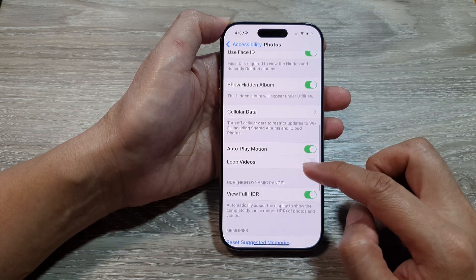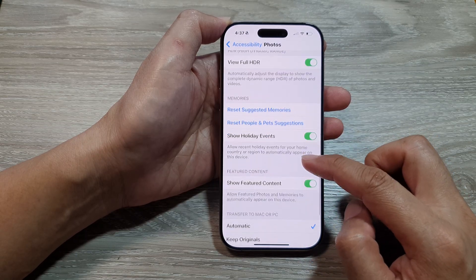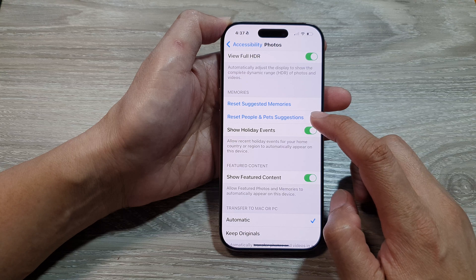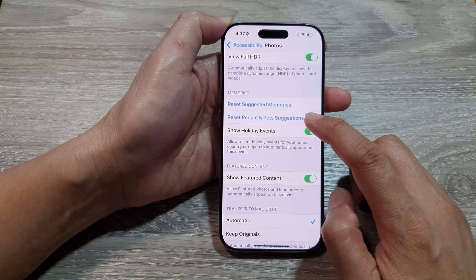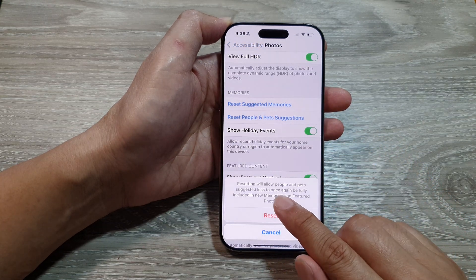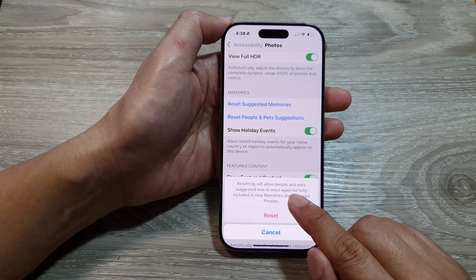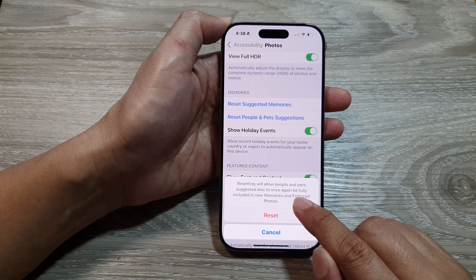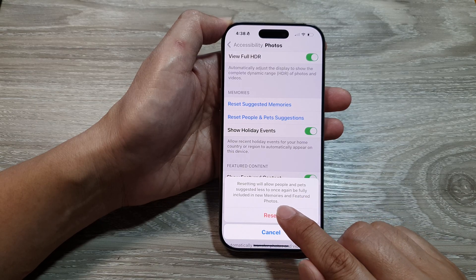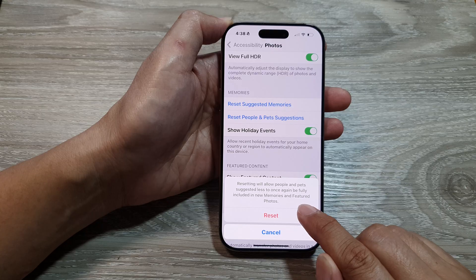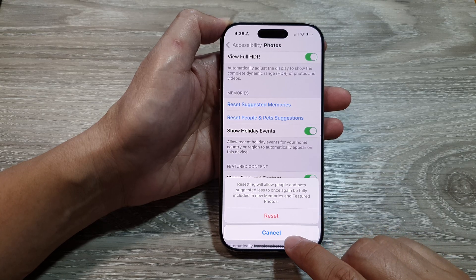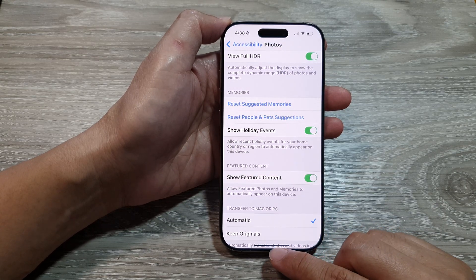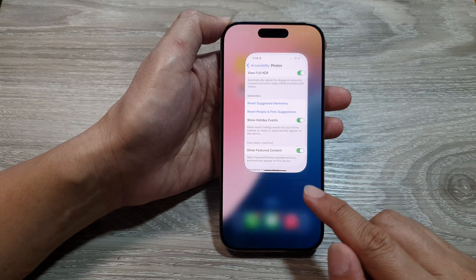After that, scroll down and tap on Reset People and Pets Suggestions. It states that resetting will allow people and pets suggested lists to once again be fully included in new memories and featured photos. If you are sure, tap on the Reset button.